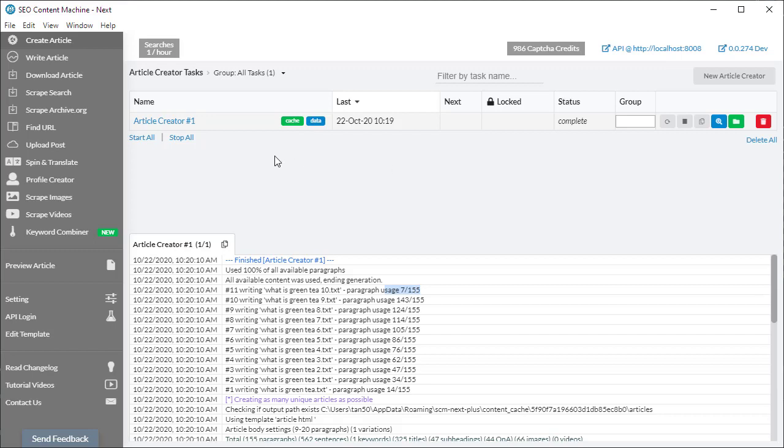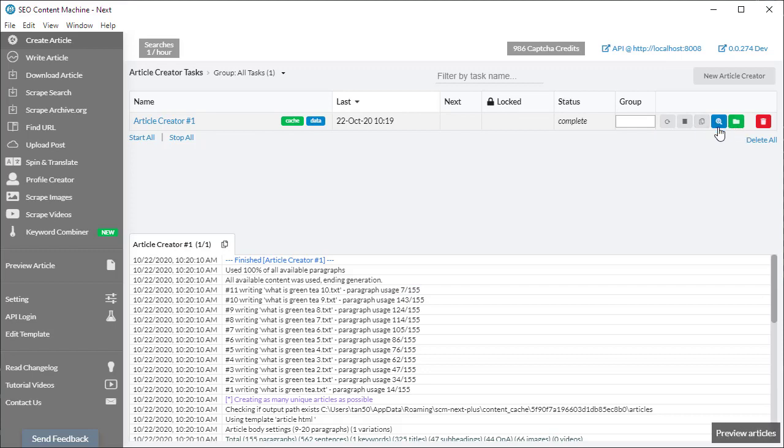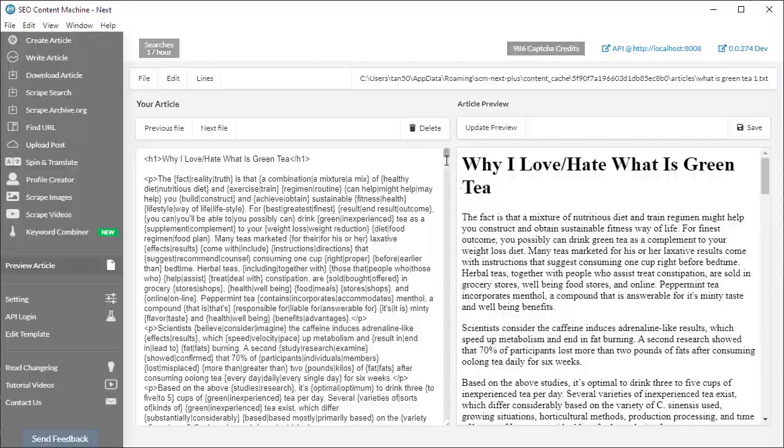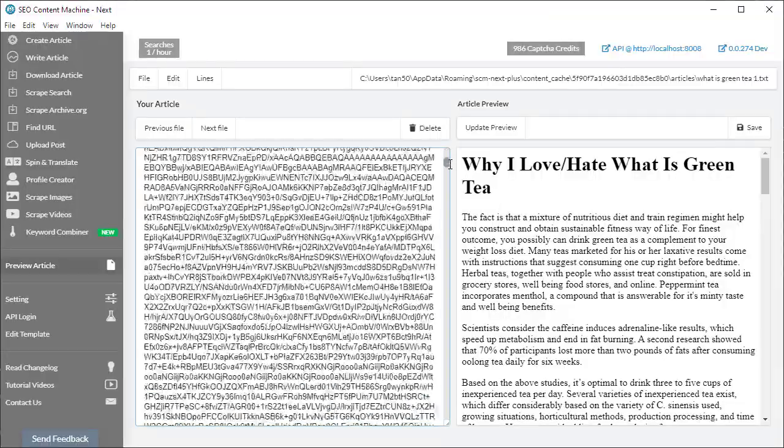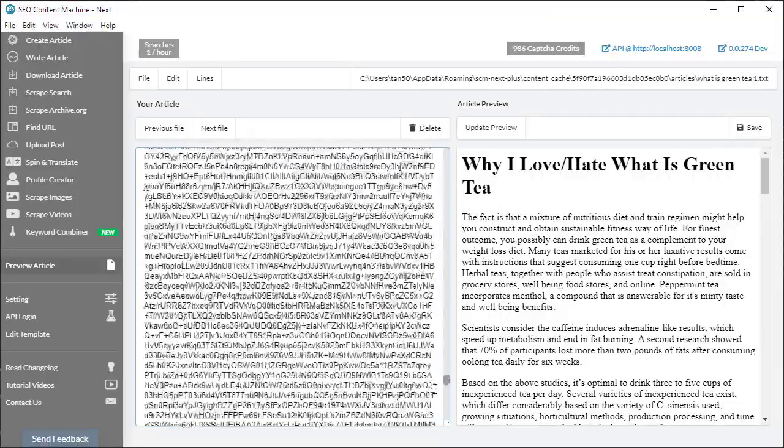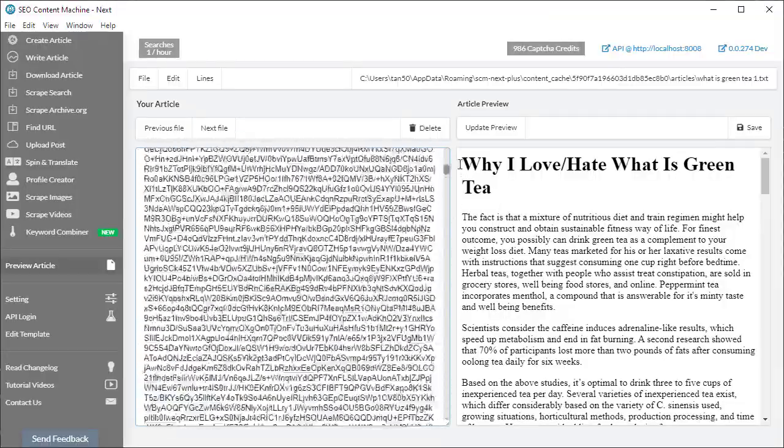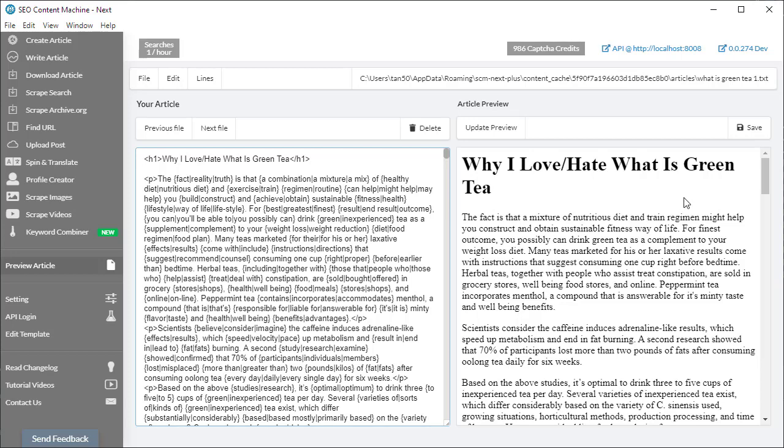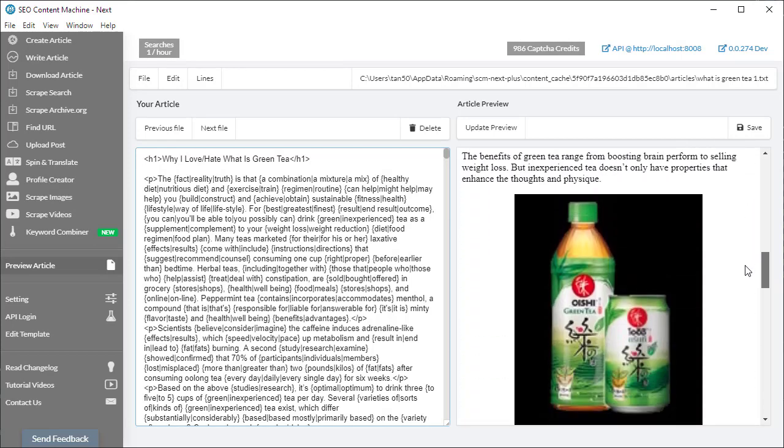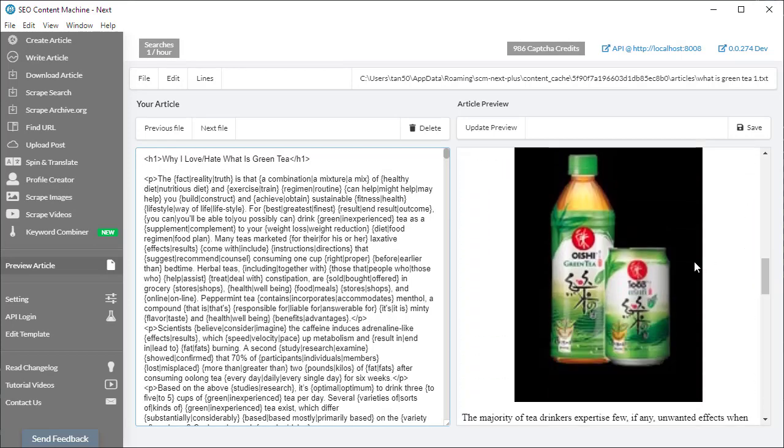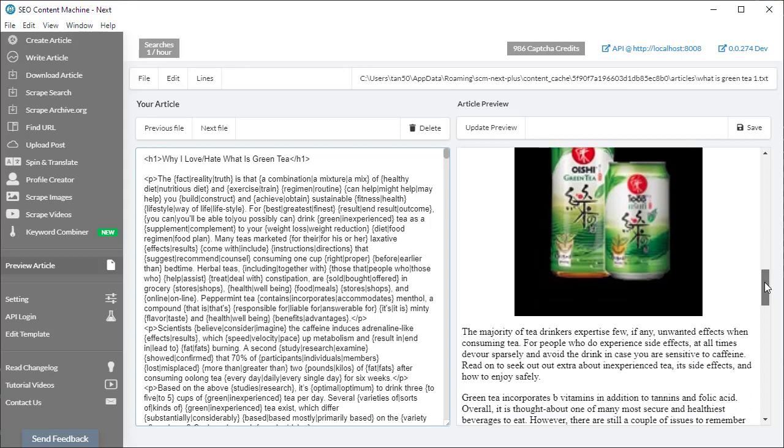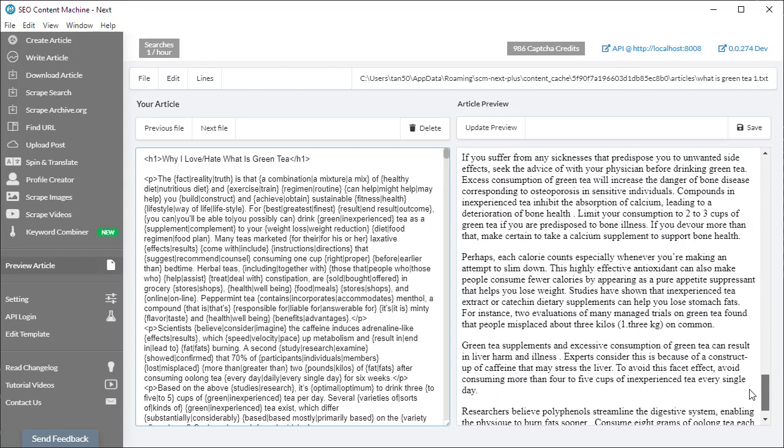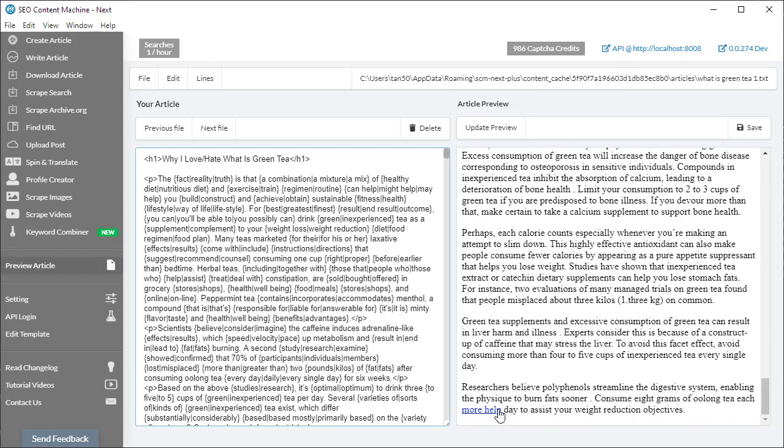If you want to see exactly what the content created was, you can click on either this blue magnifying glass or this green folder. The preview article button, if you click on that, takes you to the preview article tool. This is our first article that was created, and this is the code on the left-hand side. The preview appears on the right-hand side. This is our image that I selected to be inserted, and of course my link.